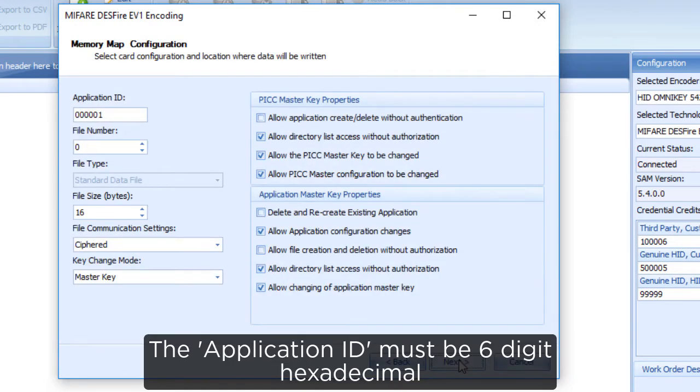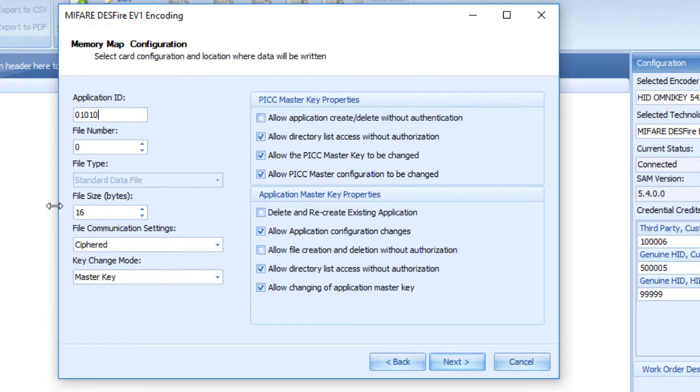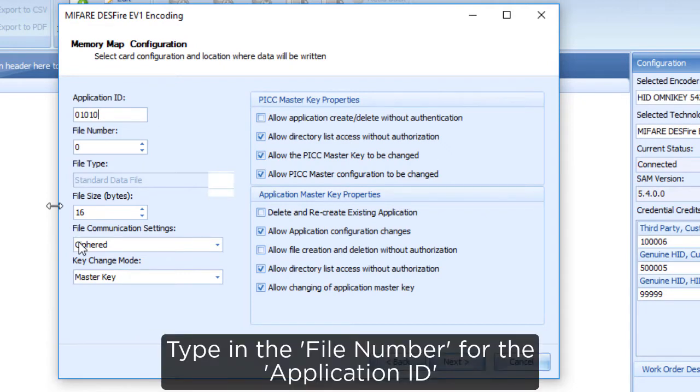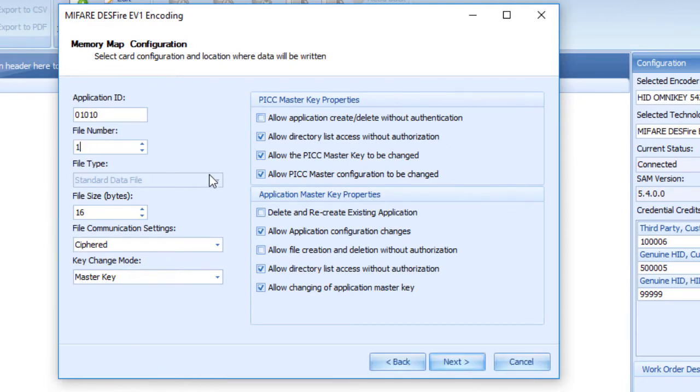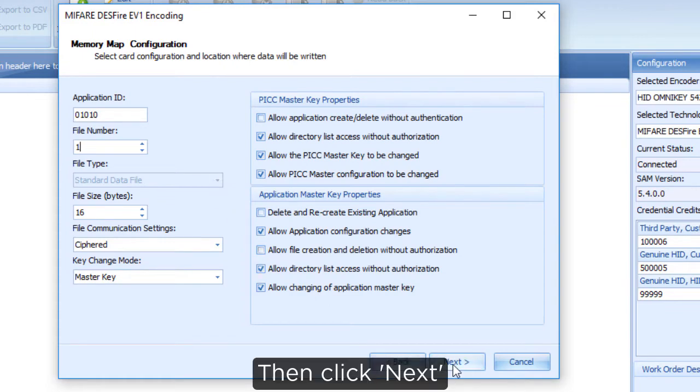The application ID must be 6 digit hexadecimal. Type in the file number for the application ID, then click Next.